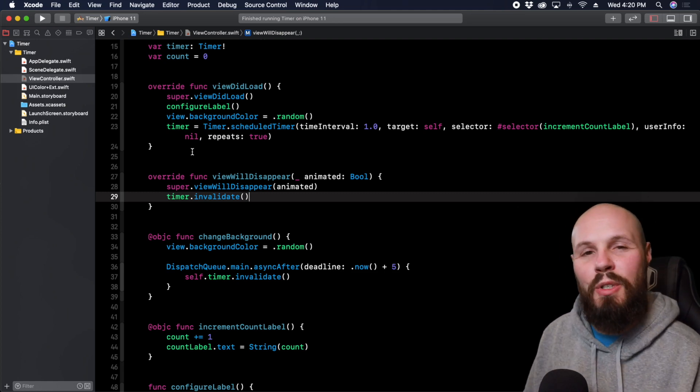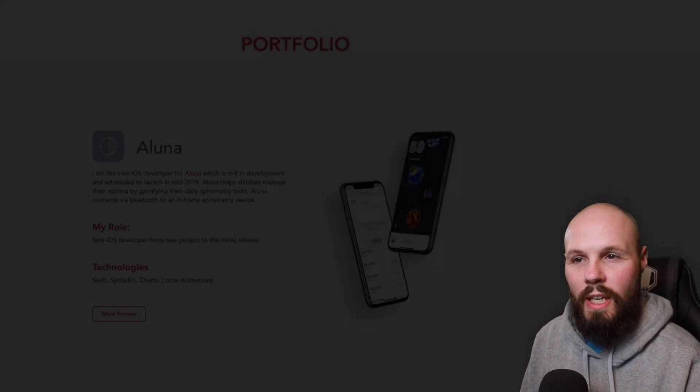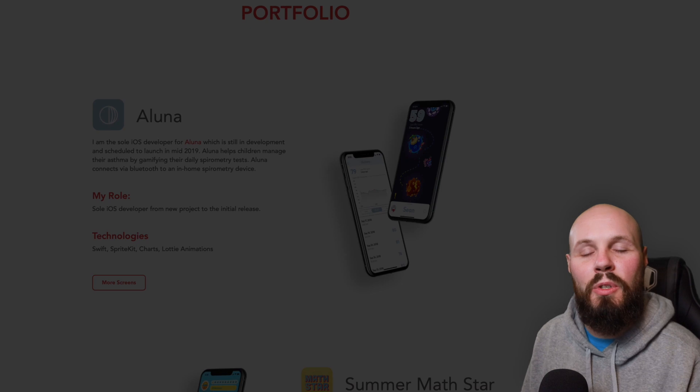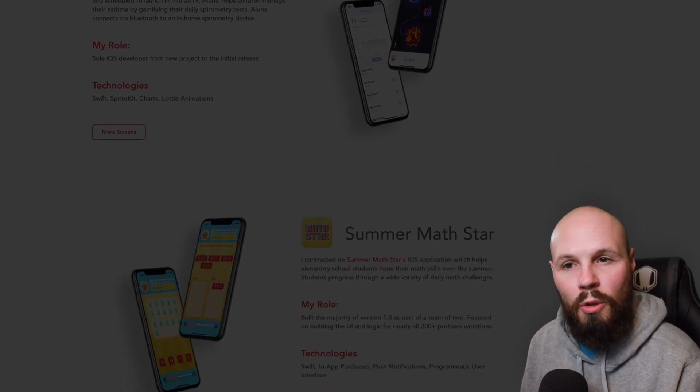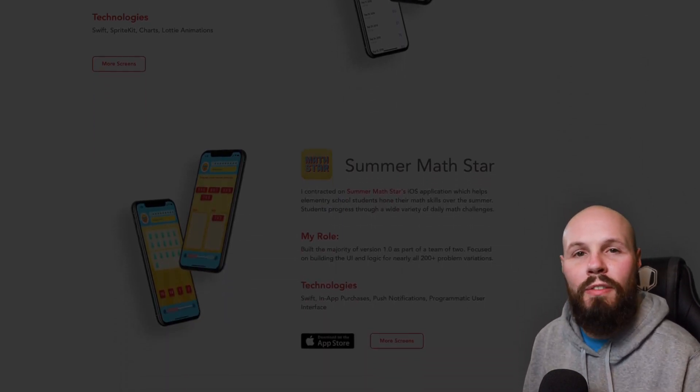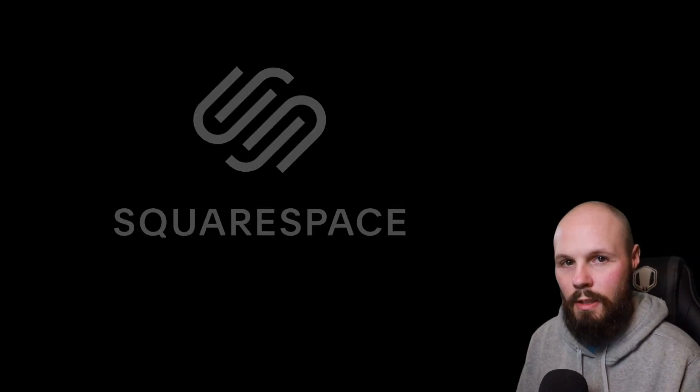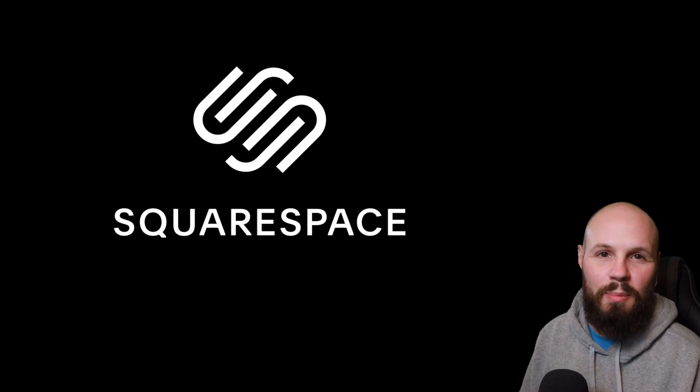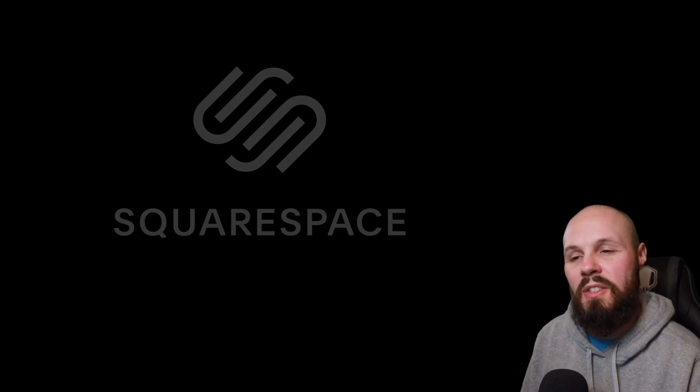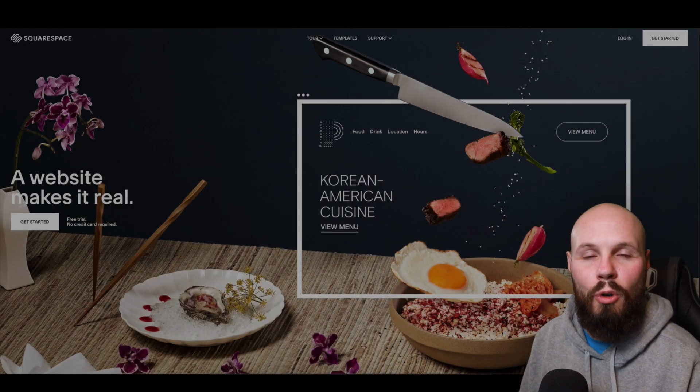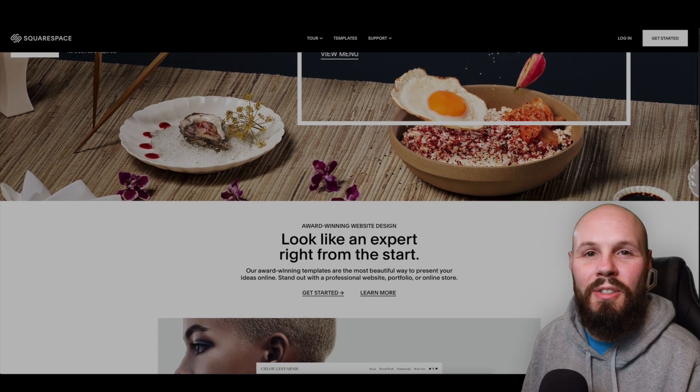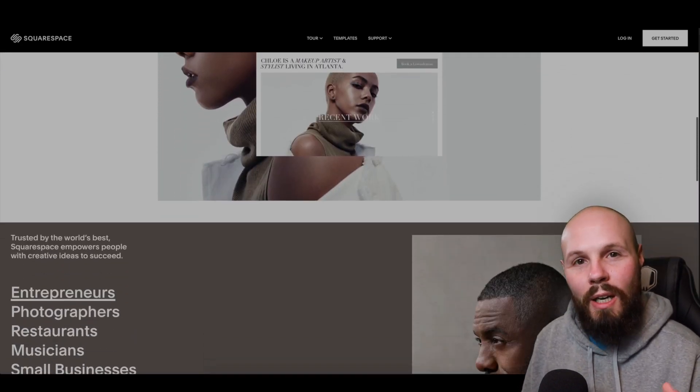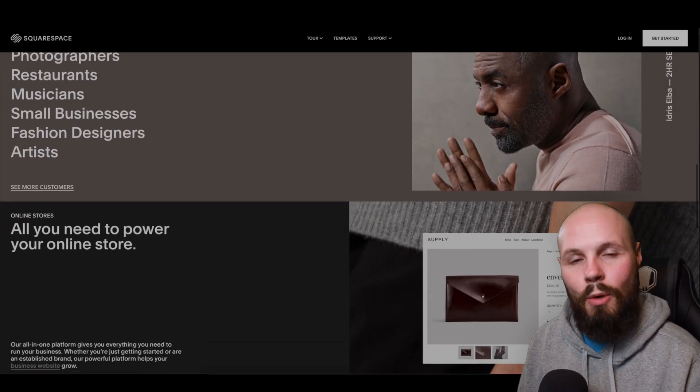Now if you're looking up timers in Swift that means you're an iOS developer and iOS developers need a great online developer portfolio to help you get future jobs or win contracts. And that brings me to today's sponsor Squarespace. Squarespace is an all-in-one platform to help you get that beautiful online presence or iOS developer portfolio up and running so you can get that job.